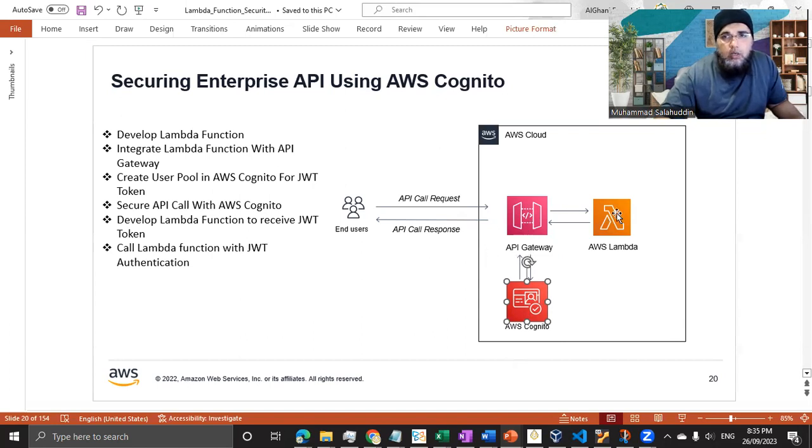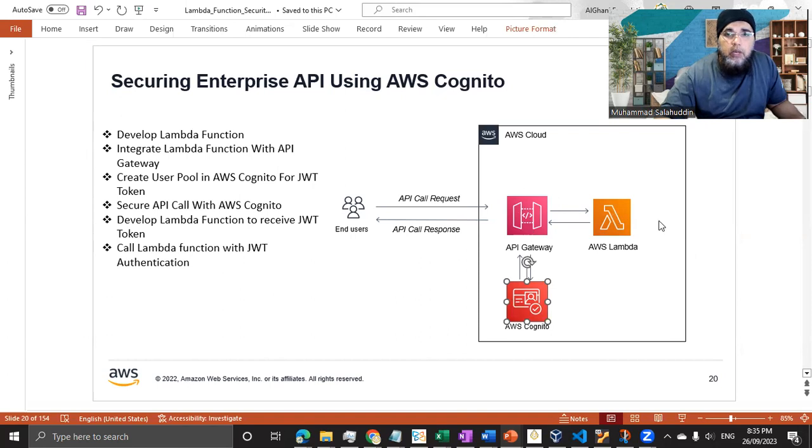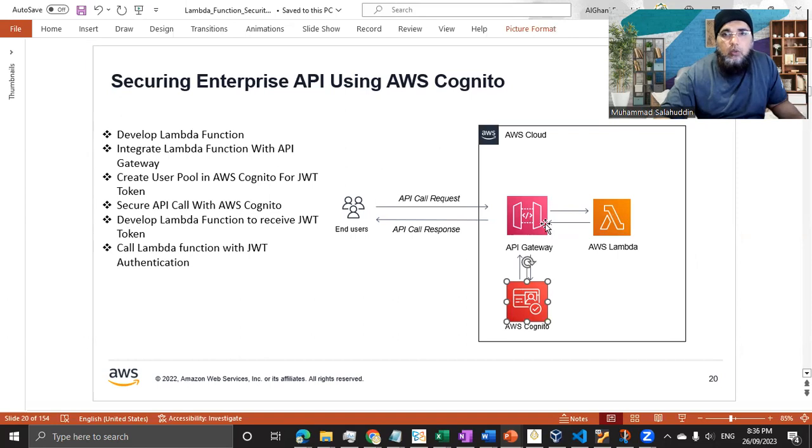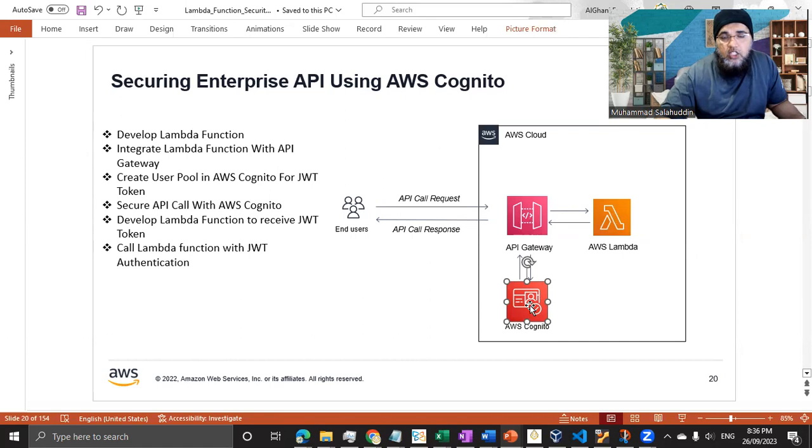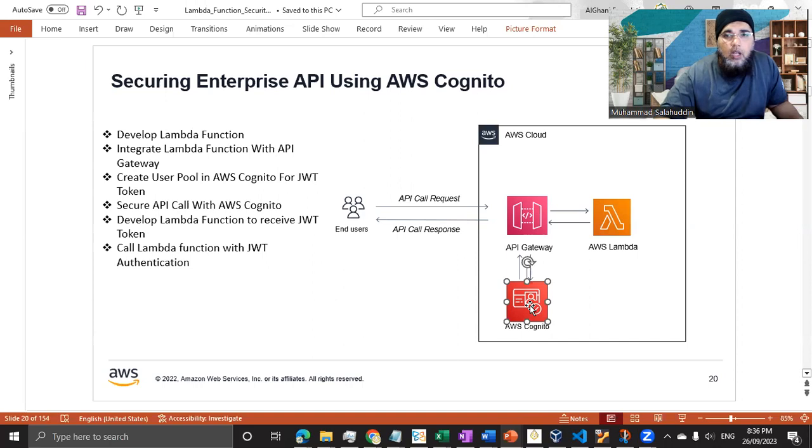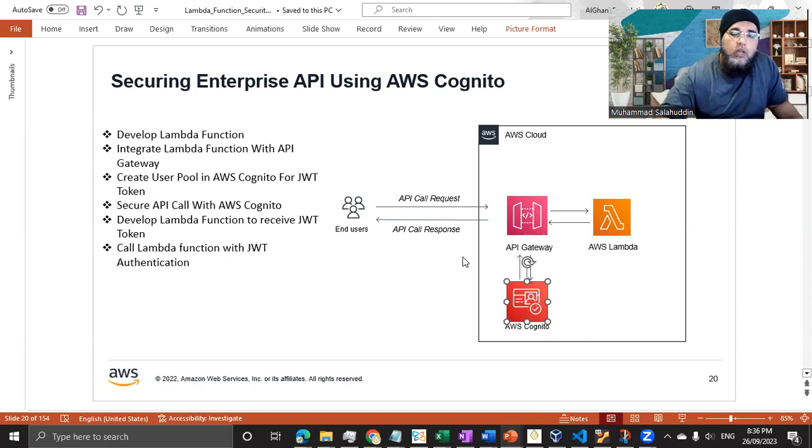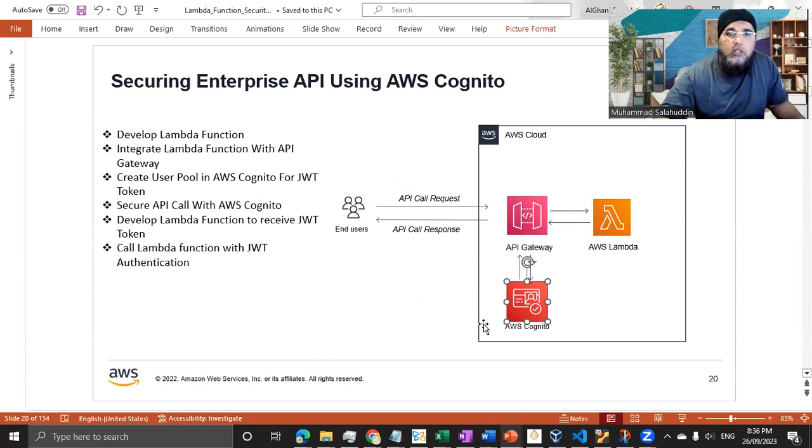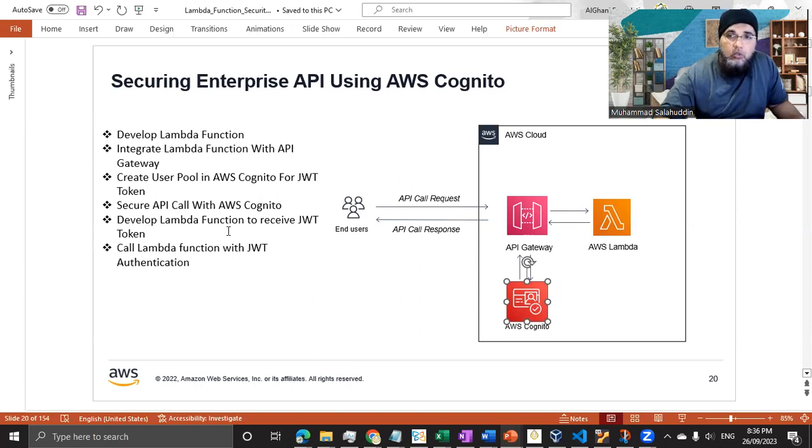Once we complete the API gateway configuration, then we can obviously call the API to test our Lambda function access through the legitimate JWT token. We're going to call the AWS Lambda function through the Postman and through another Lambda function.